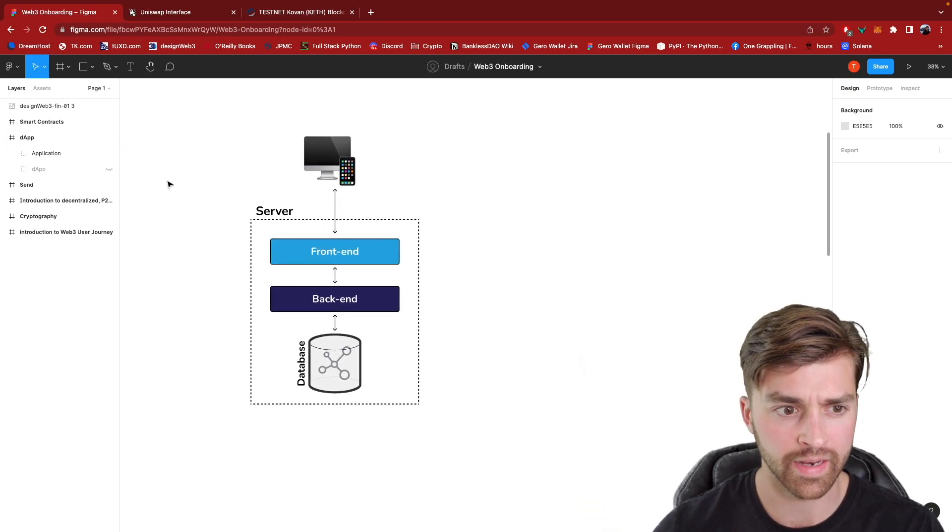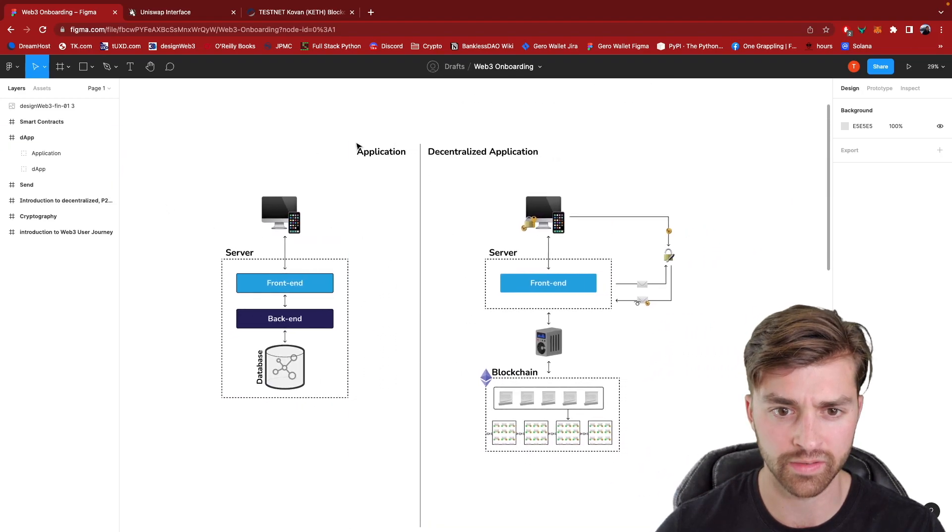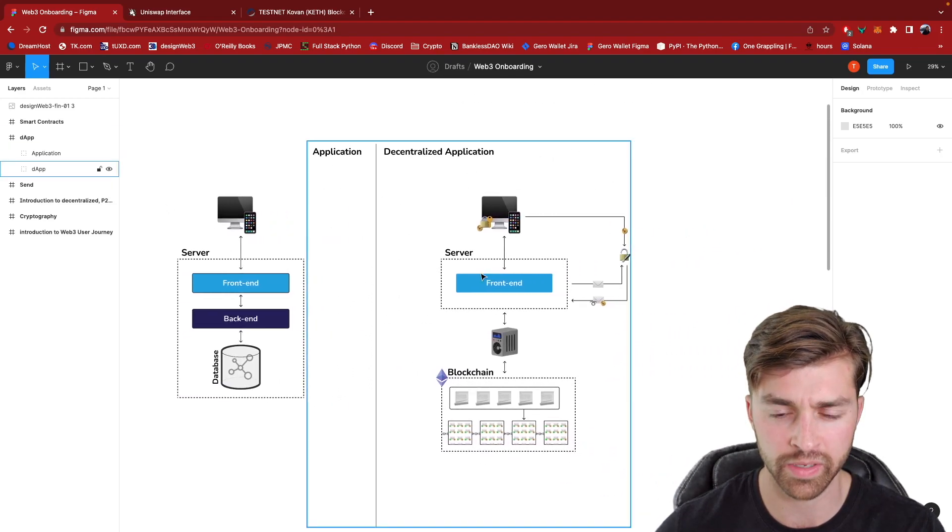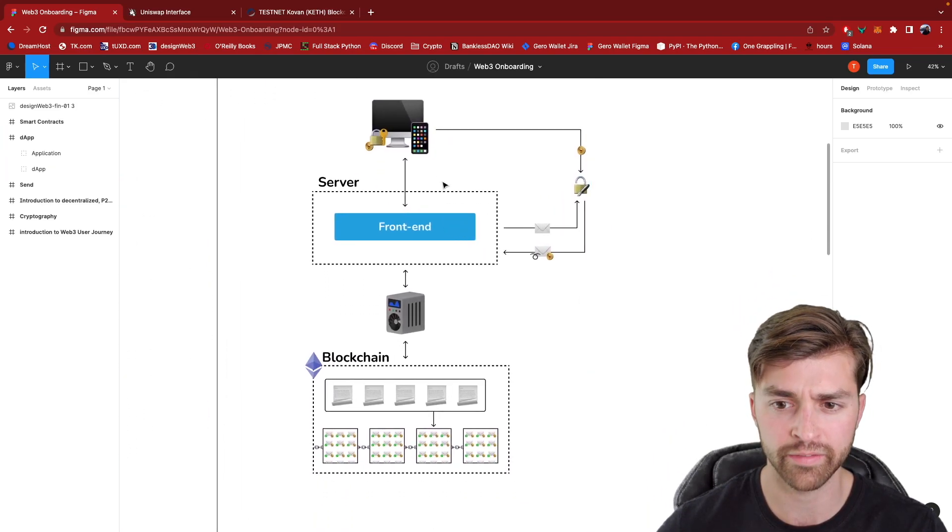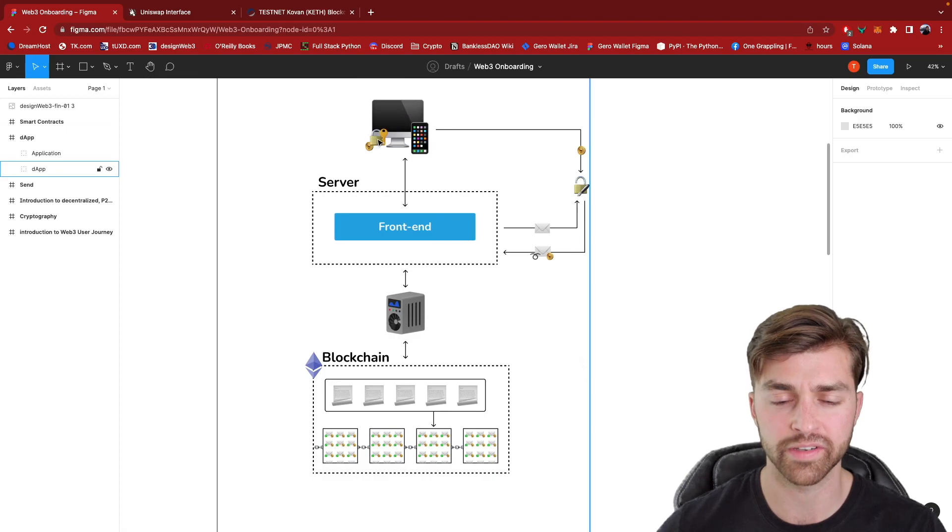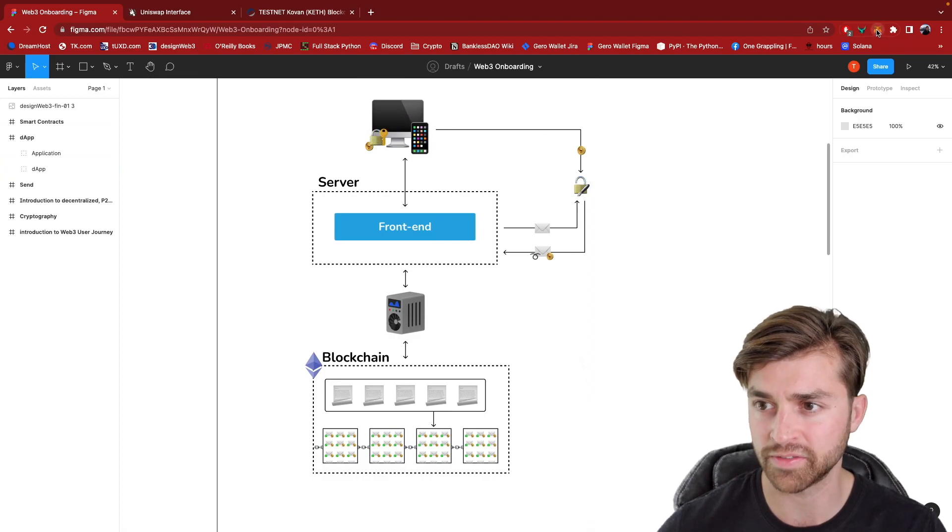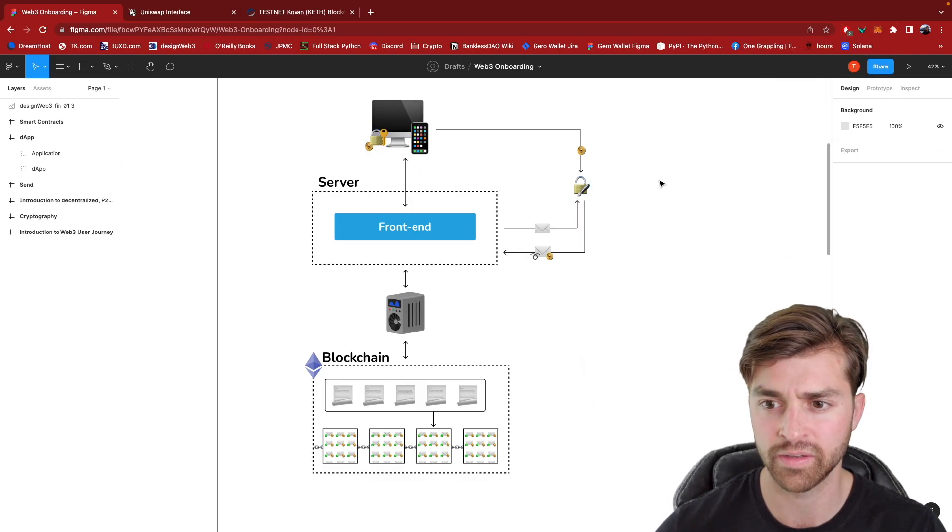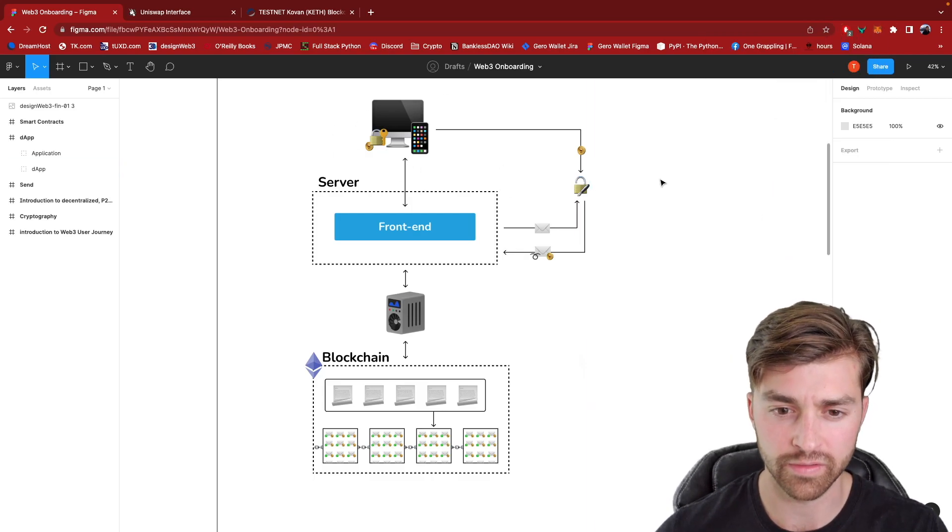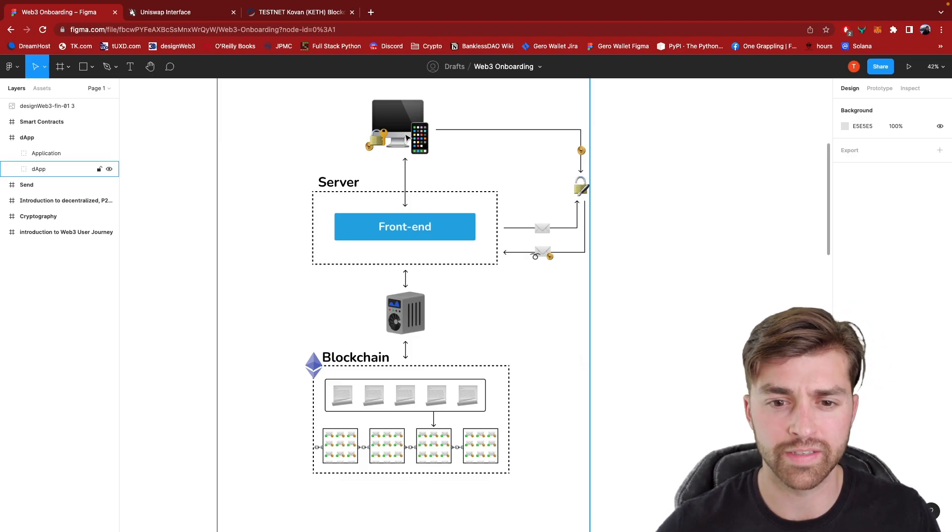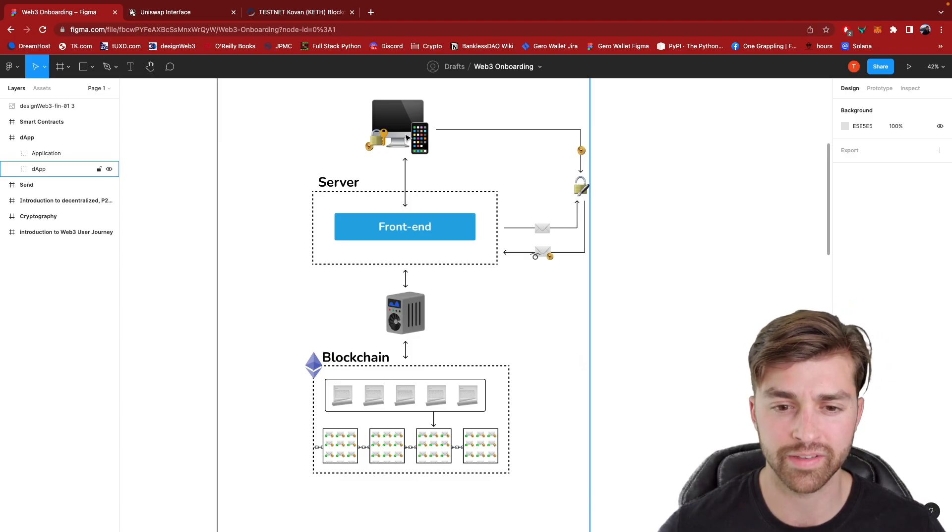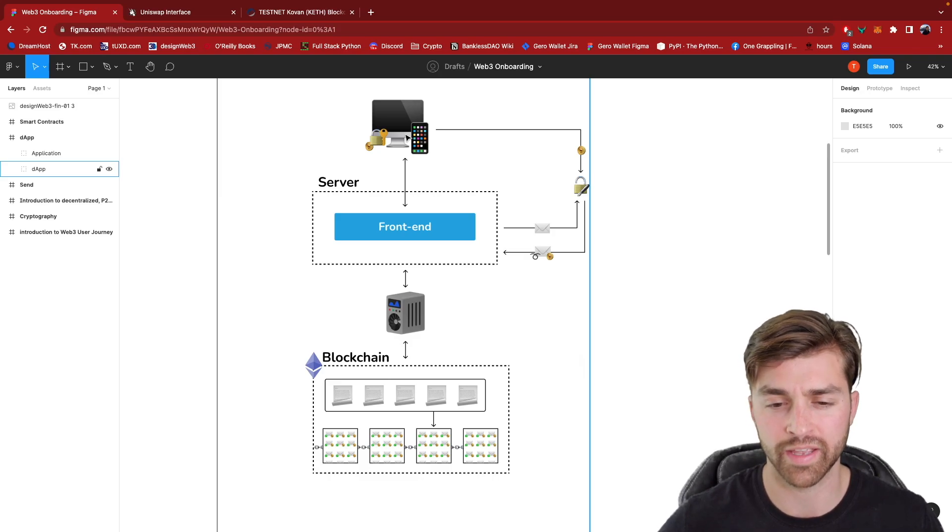Now let's look at what a decentralized app looks like. So this is a regular web application and going into the world of decentralized applications, we have this client which is now running crypto software. As you've seen in the previous videos, I'm using MetaMask for these videos.